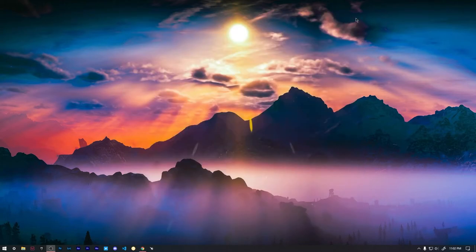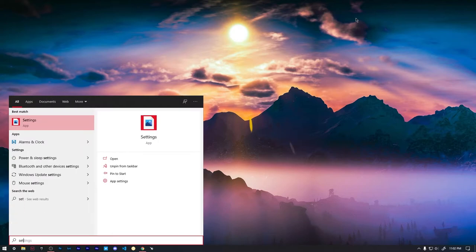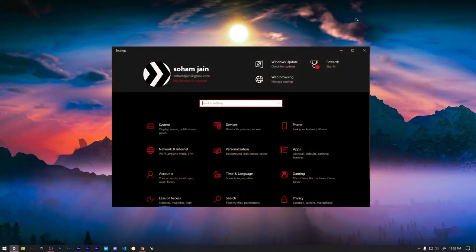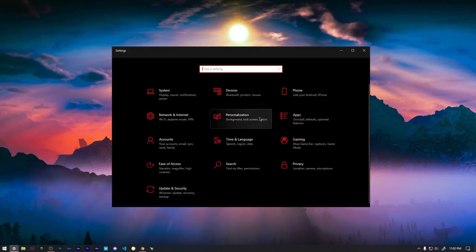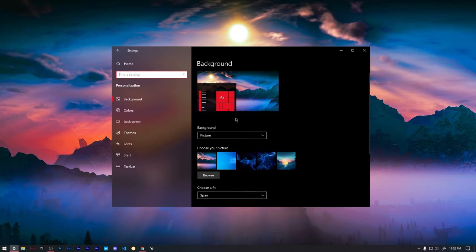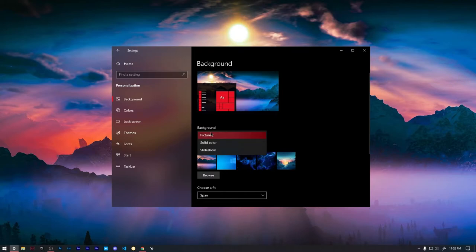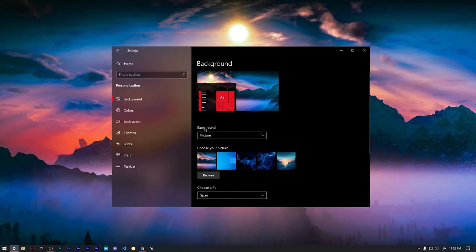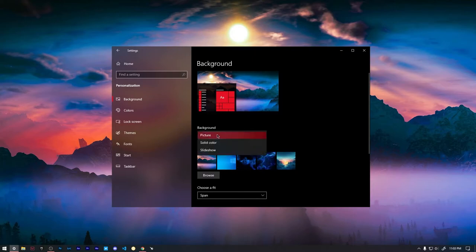We can go to settings and once you are under settings we can go to personalization. So under personalization you will see the background. In some cases you might be defaulted to one of these. So all you have to do is press underneath background, press the drop down menu and press picture.